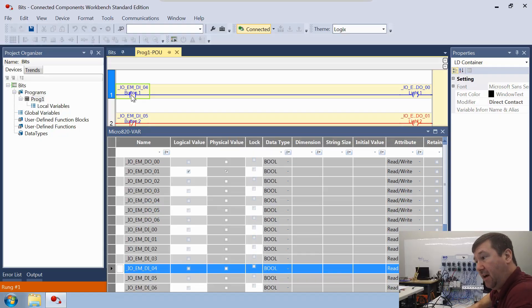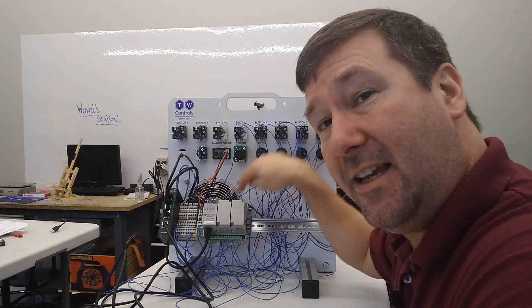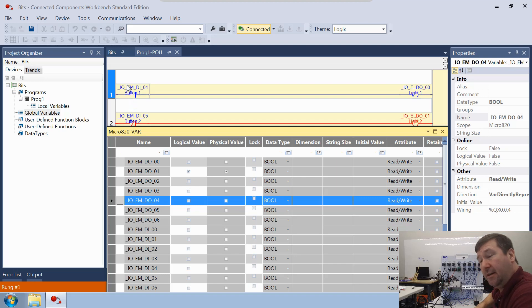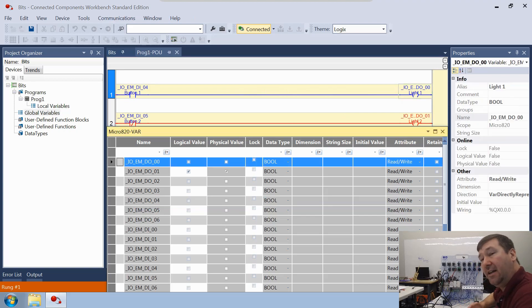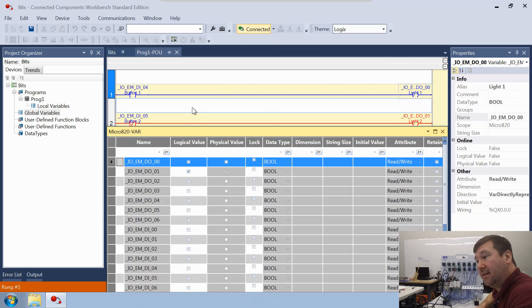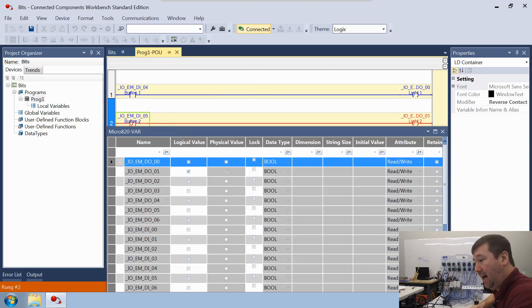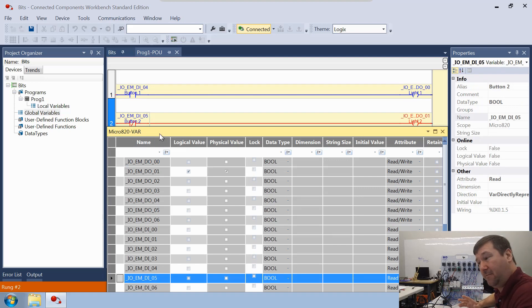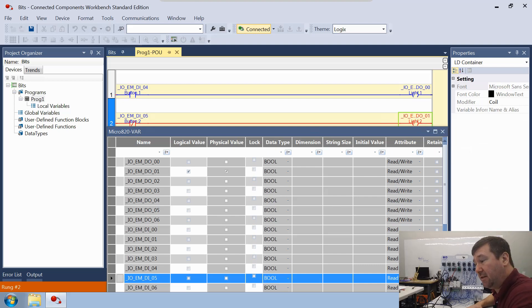It's going to come to this instruction and say, do I have a 1 at Input 4? Now it's very important to realize this is looking at Input 4 in your global variable — it is not looking at the physical input. It looks there and says I have a 0; it was looking for a 1, so this is false, and it passes a false condition to this coil. A false coil writes a 0 to Output 0 — again, only to the global variable, not the physical output. Then it goes to the next rung. The Reverse Contact says go look for a 0 at Input 5 — it found a 0, so this is true. It passes true conditions to the coil, and a true coil writes a 1 to Output 1. Again, only to the global variable.